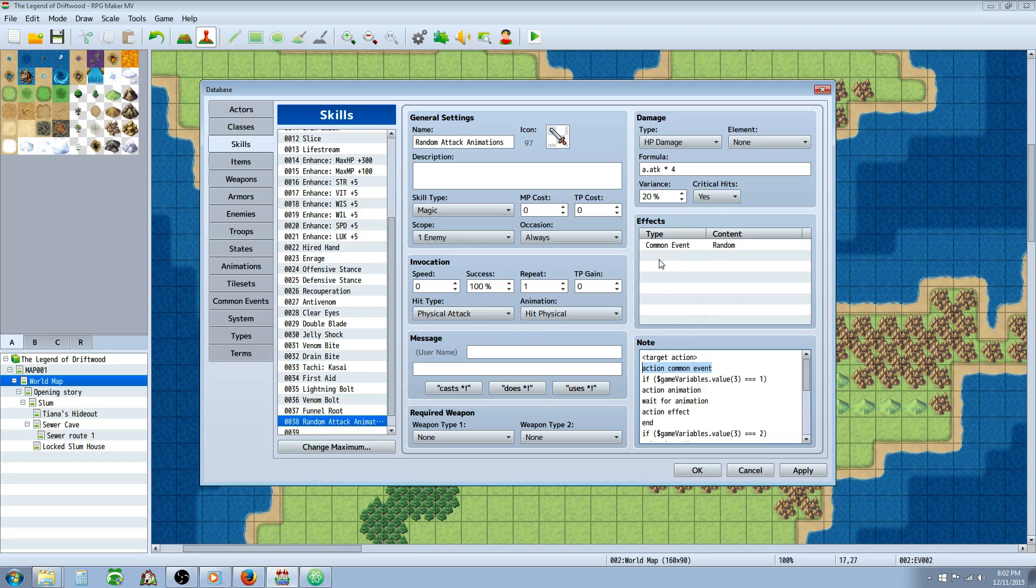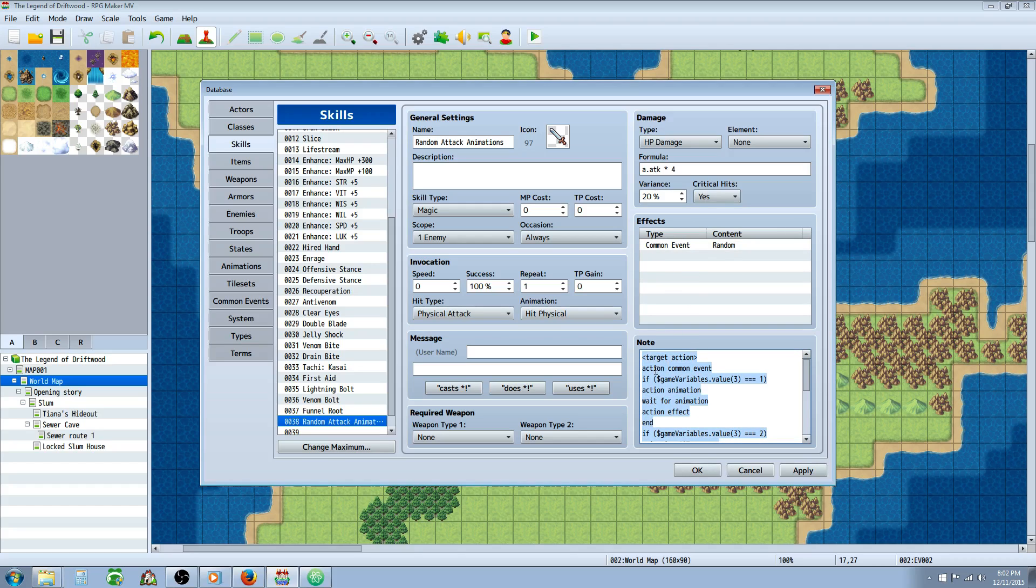So if you're using action sequences in your skill, it won't use any of the common effects basically. If you do a common event, it won't really trigger until you tell it to. So we're going to action that common event. Now you could go common event colon and then type in the number if you don't want to do that, or if you want to call on one and not put it there, it would work the same.